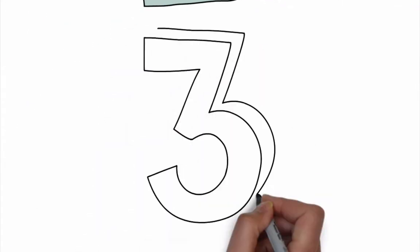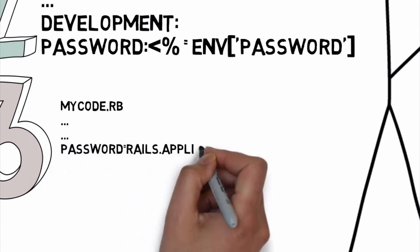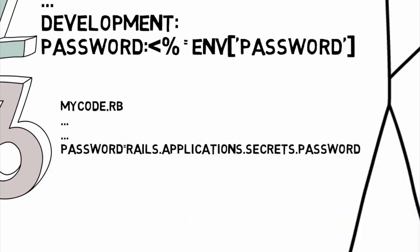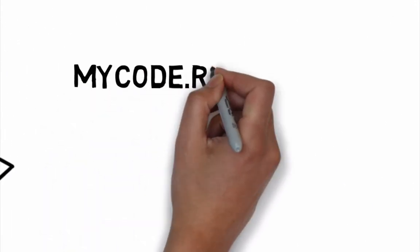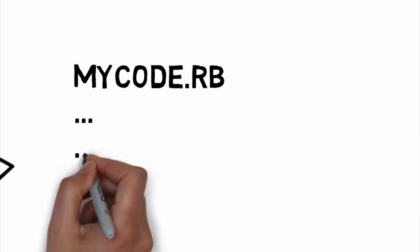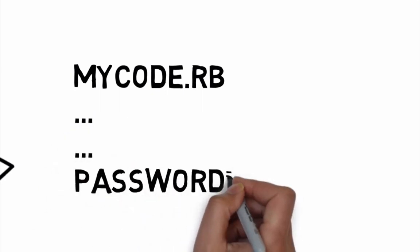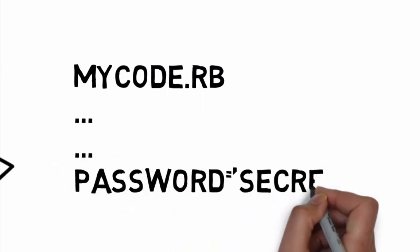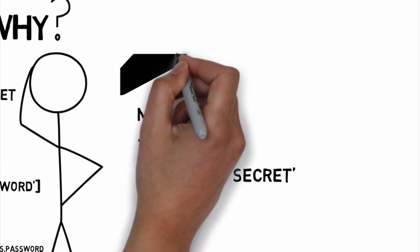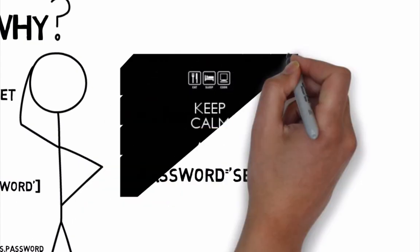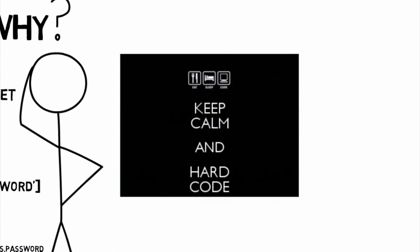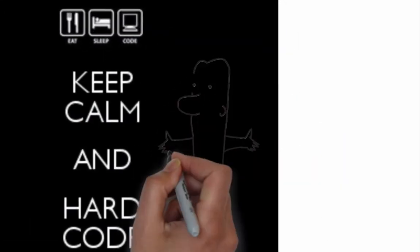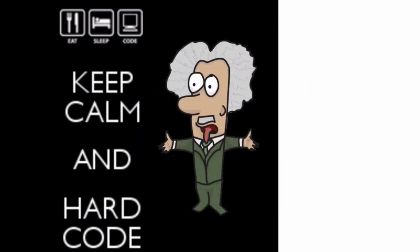then we use another variable to obtain the value in our code. You may have figured out we could just use the Ruby environment variable directly in our code anywhere, without bothering with the config secrets yml file. Or we could just hard-code the value in our config secrets yml file and not bother with the Unix environment variables. So why all the complexity?